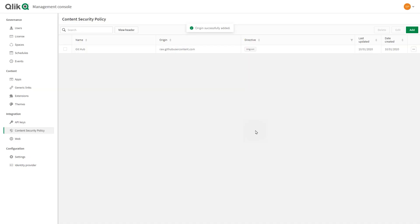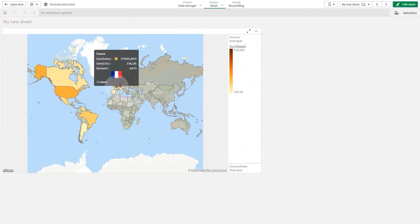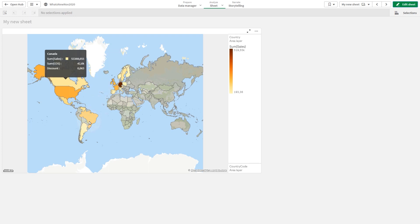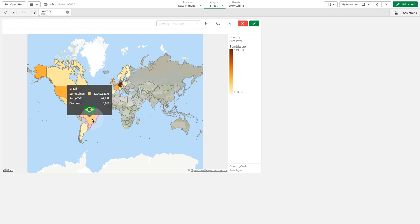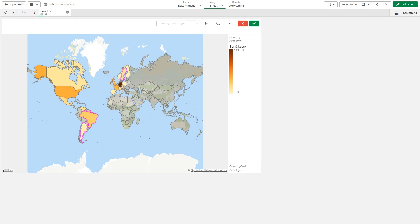Now, in the Qlik Sense sheet, we can see that the images are now available in the map. The map shows a different flag for each country. And that concludes this video. Thanks for watching.